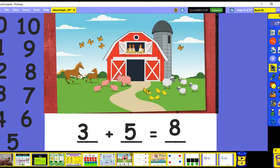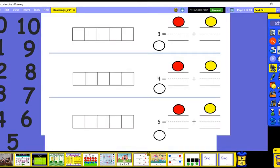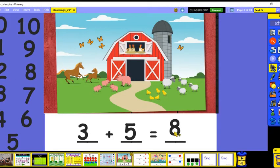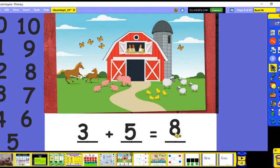Three plus five is eight. If you wanted to do the related fact, you just change the order of the add-ins: five plus three is eight, or three plus five is eight, and that tells us the total of how many chicks and hens there are. I wanted to show you a different way to write an addition equation. You can do it either way — three plus five equals eight, where the add-ins go first and the total goes last.